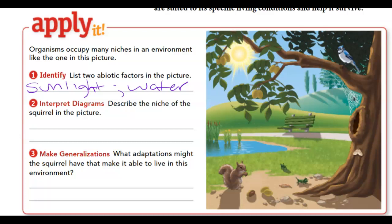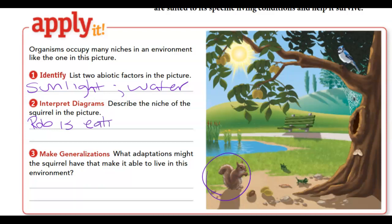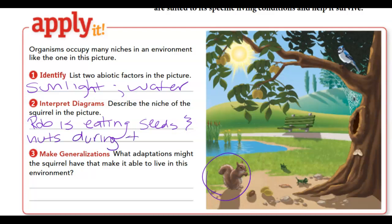Question two asks us to describe the niche of the squirrel in the picture. A niche includes what type of food it eats, how it obtains the food, and what other organisms eat it. We can see the squirrel is eating seeds and nuts during the daytime, because the sun is out. So part of the niche of this squirrel is that it eats nuts and seeds.